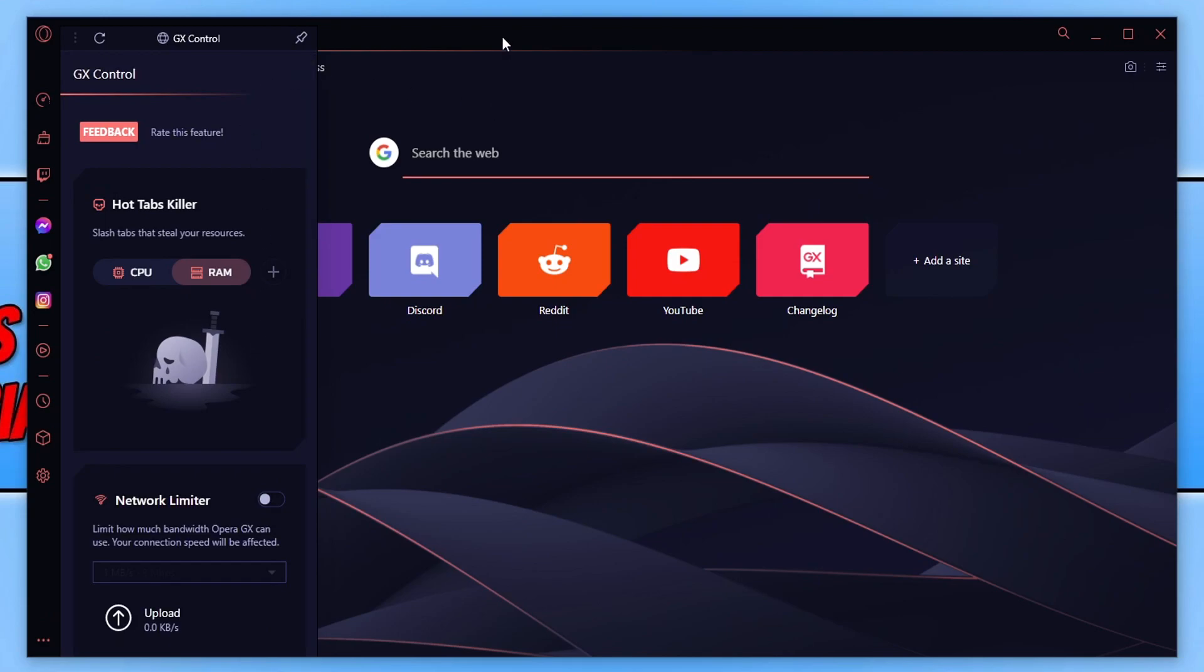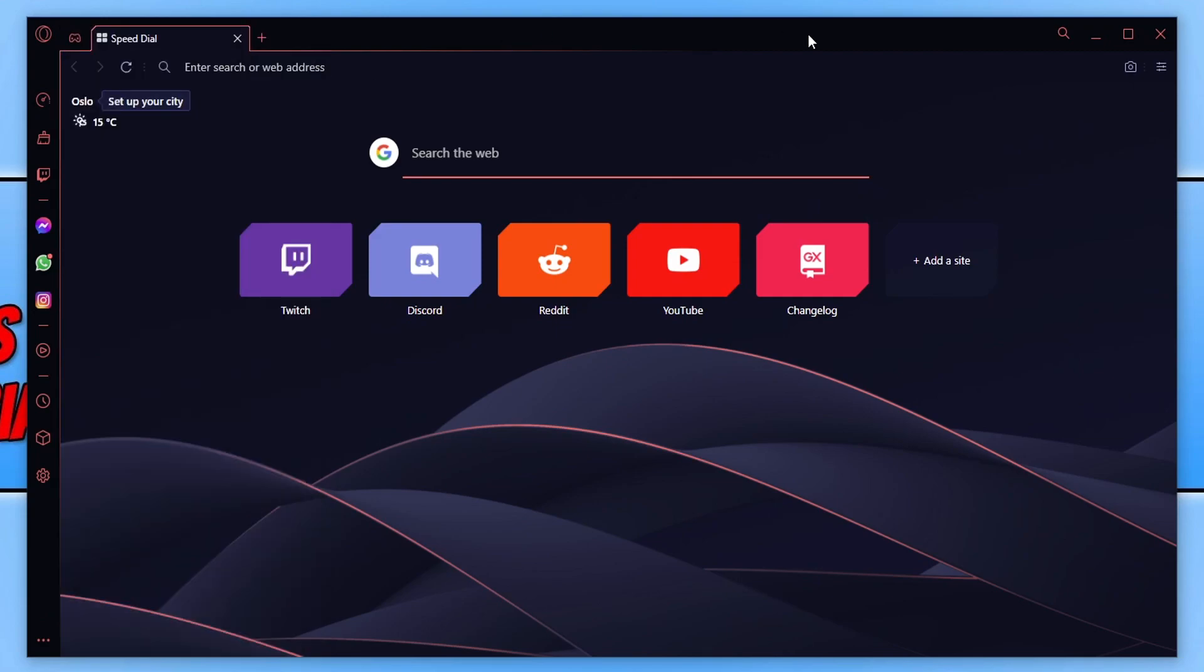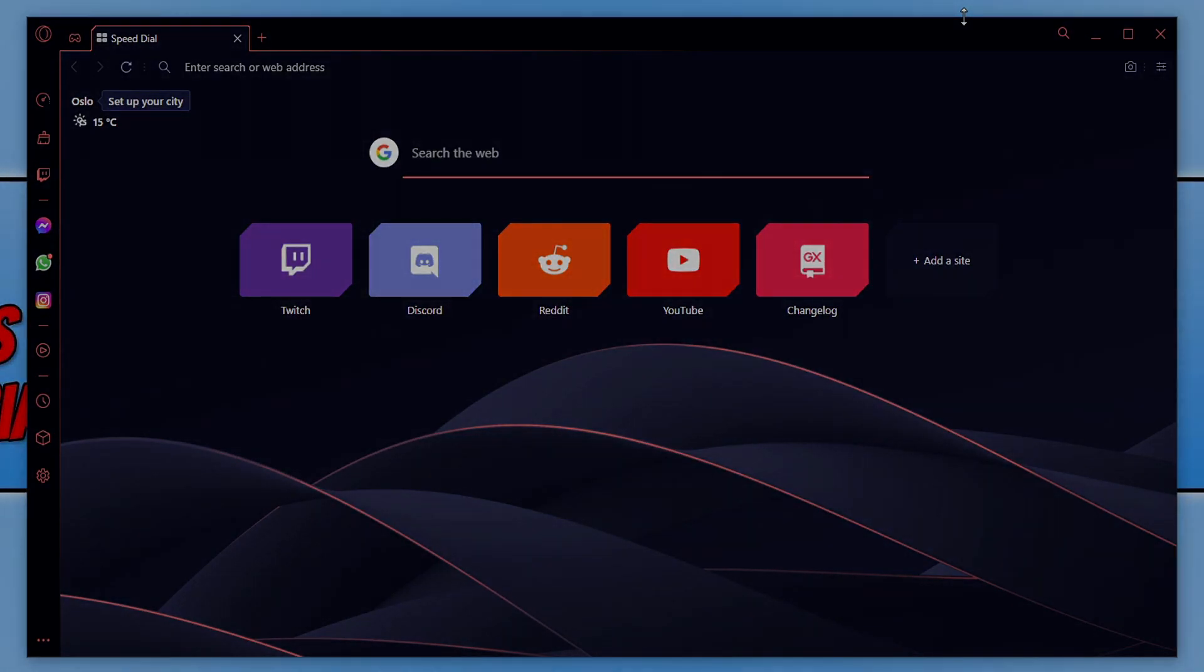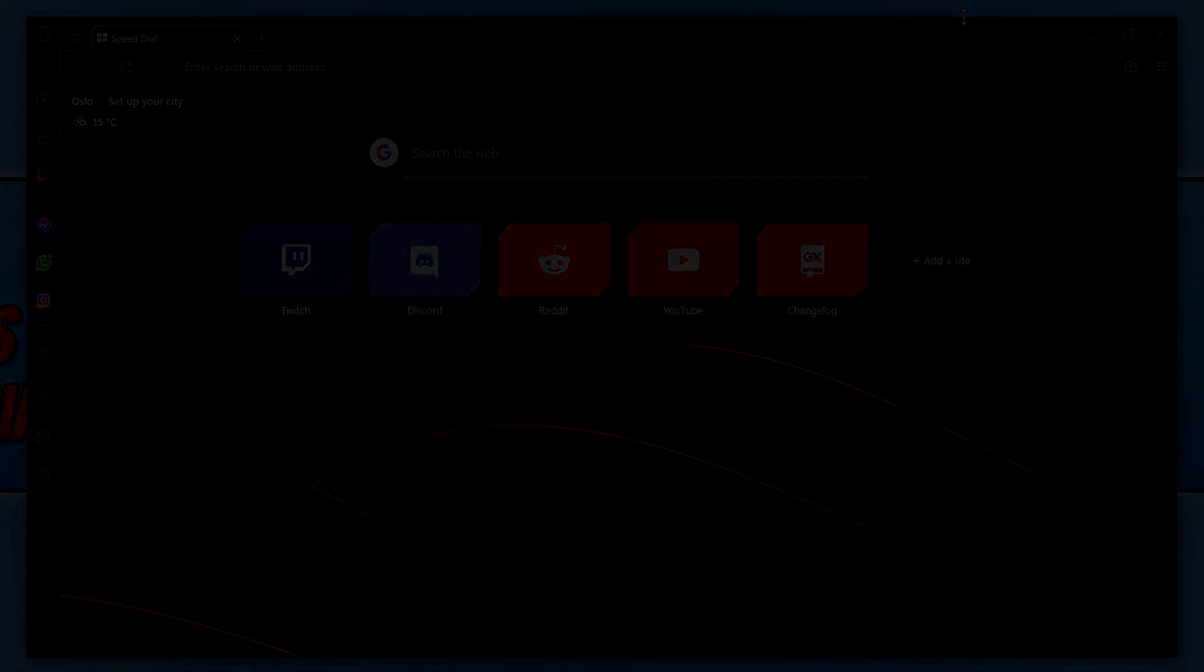So that is the GX Opera web browser. Like I said, it's a fantastic browser if you're using it while you are gaming. So I hope this tutorial has helped you out and you enjoyed it. If you did, click the like button below and subscribe for more computer sluggish tutorials.